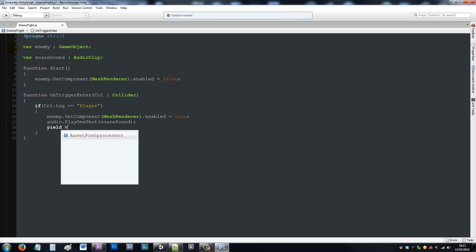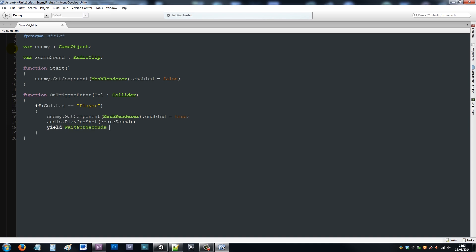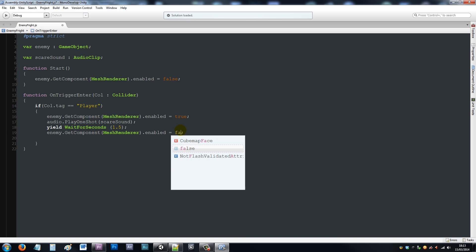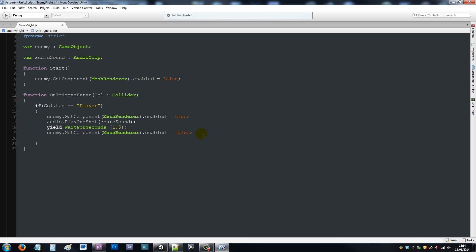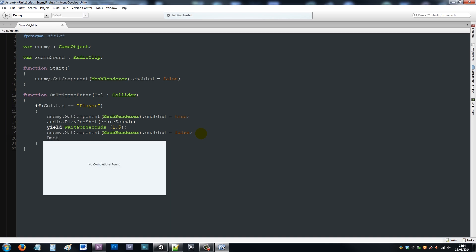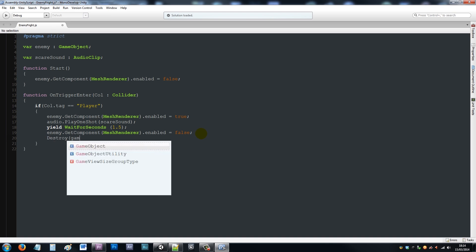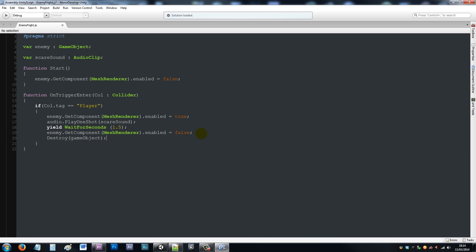Then we'll say yield wait for seconds, open brackets, we can put 1.5, close that up, add a semicolon. Then we'll copy this line again, paste it in below, and set this to false. So after a certain period of time you can't see the enemy anymore. Under here we're going to say destroy lowercase game object so we can make that trigger work again.